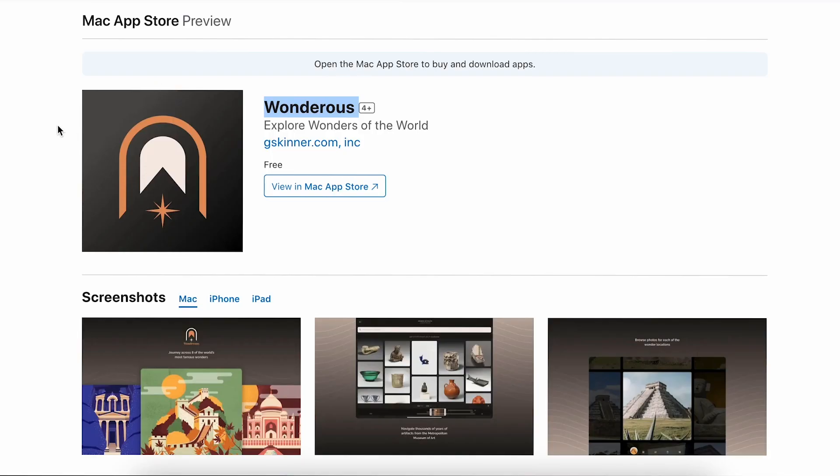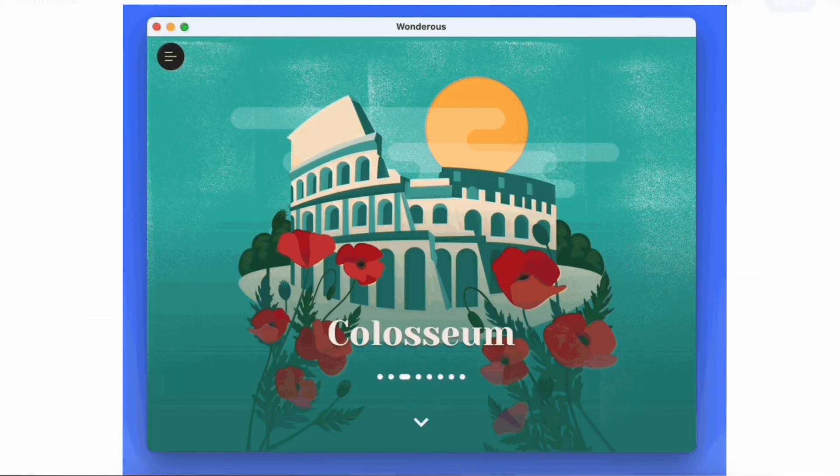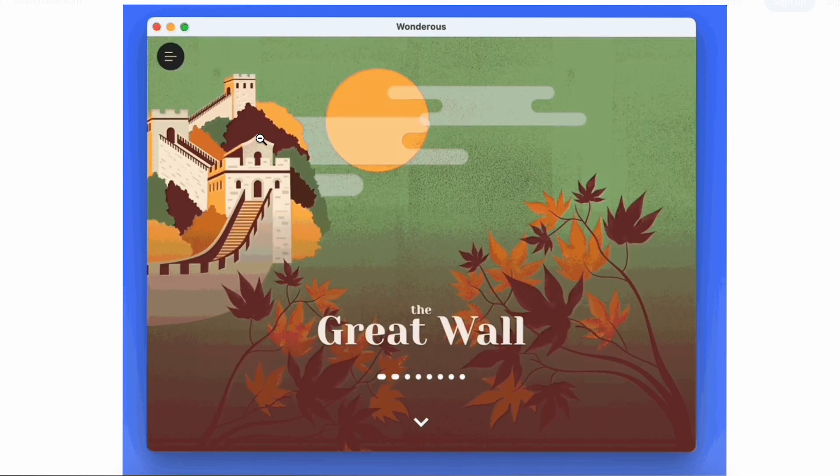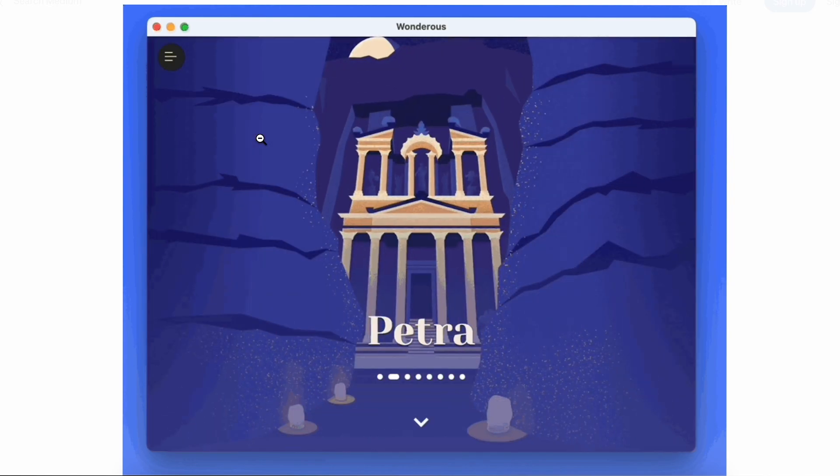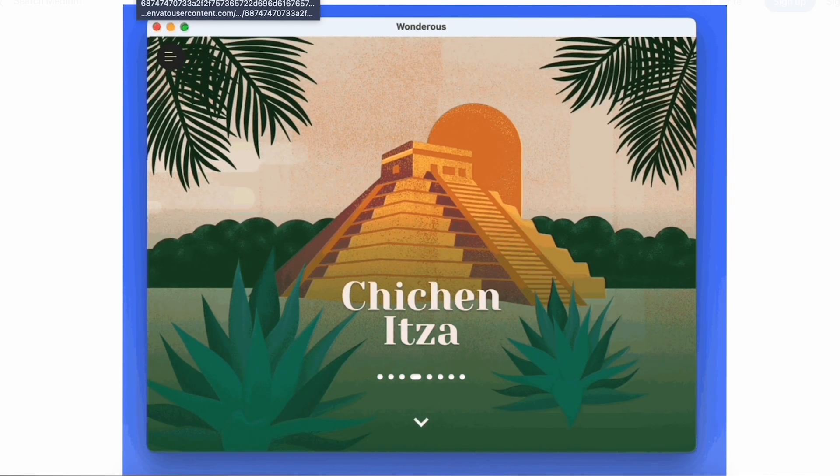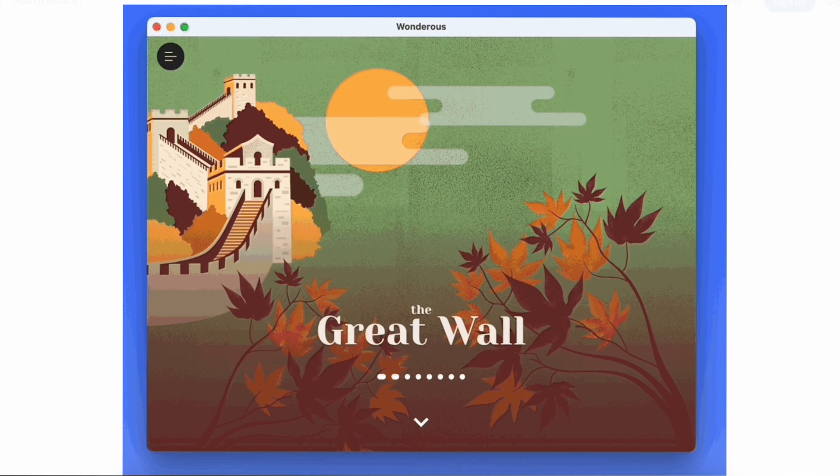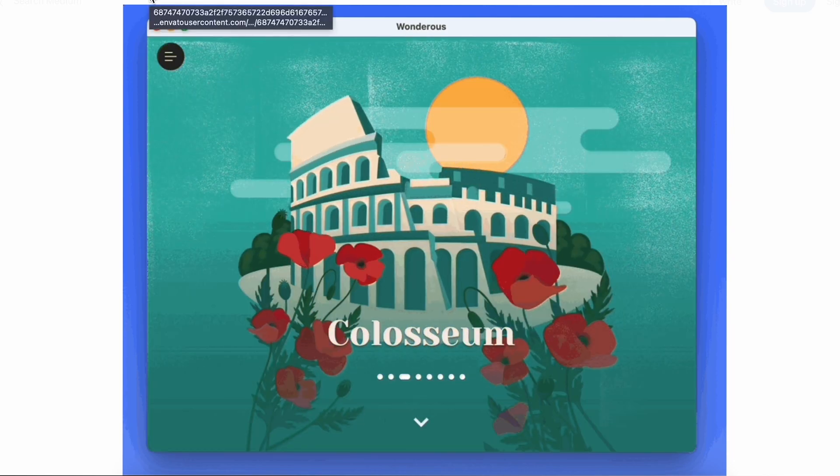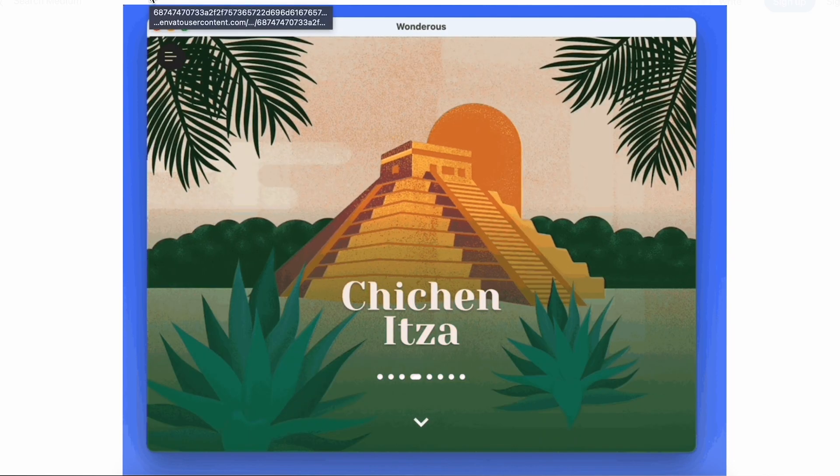They have uploaded the Wondrous app for macOS as a demo. You can see it here - now it's available for macOS as well. Before it was available on Android and iOS, now it is officially available for macOS as well.